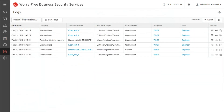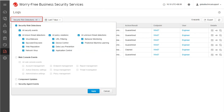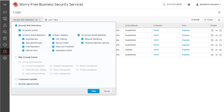To check the Enhanced Threat Analysis result, on the Worry-Free Business Security Services Web Console, go to the Logs page. Click the Security Risk Detections All drop-down menu to display specific security risk detections.